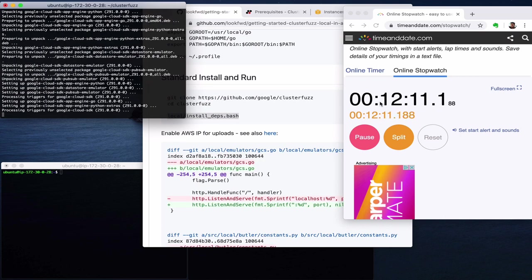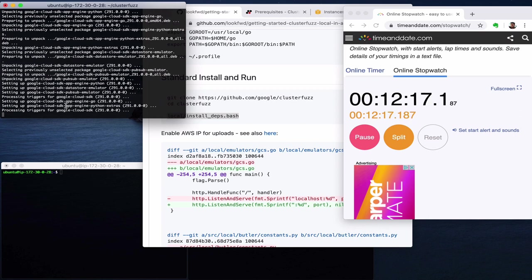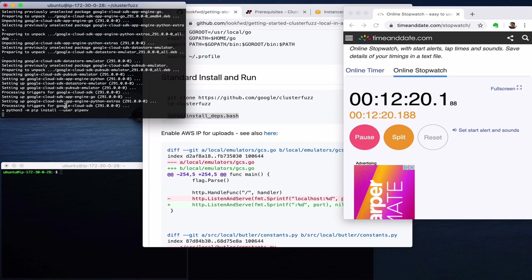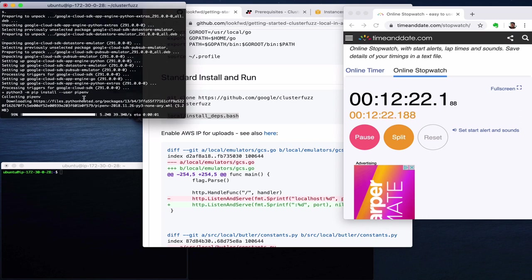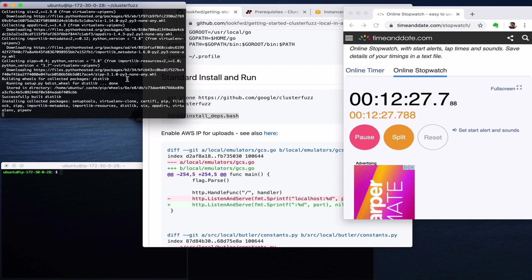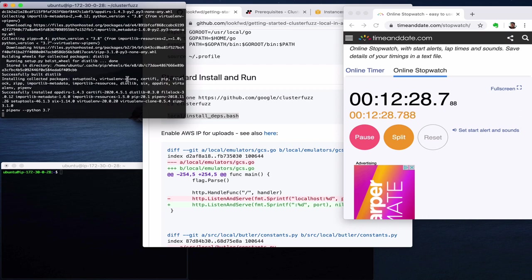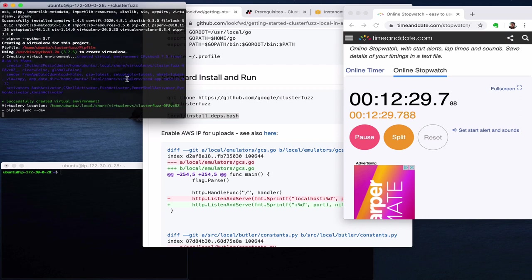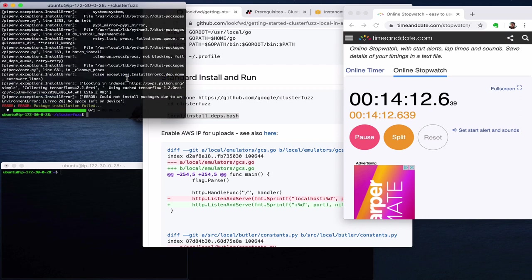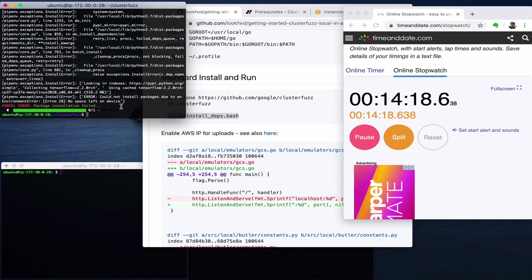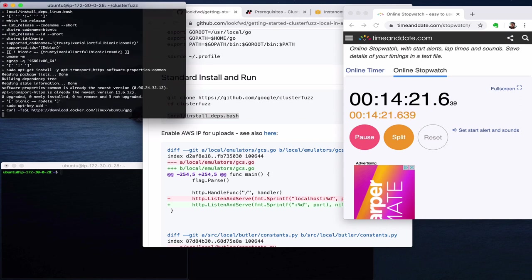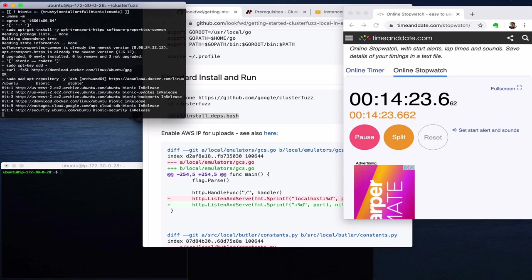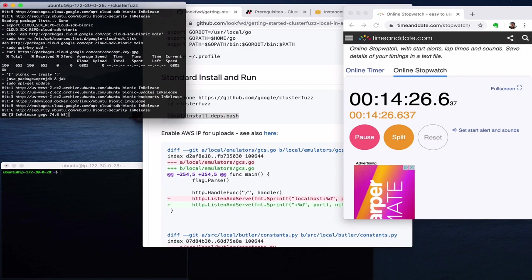We can see here the apt-get part is getting to the end and we will start the pipenv quite soon. Here we are, so now the Python dependencies start. Okay, we can see in this case there was a failure installing TensorFlow which hasn't happened to me before, but in general when this fails or something fails in that process, sometimes just restarting the process helps.